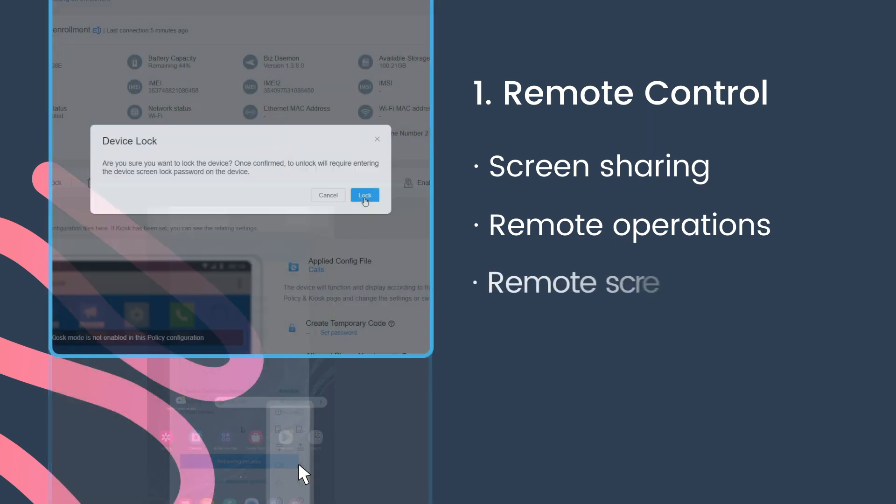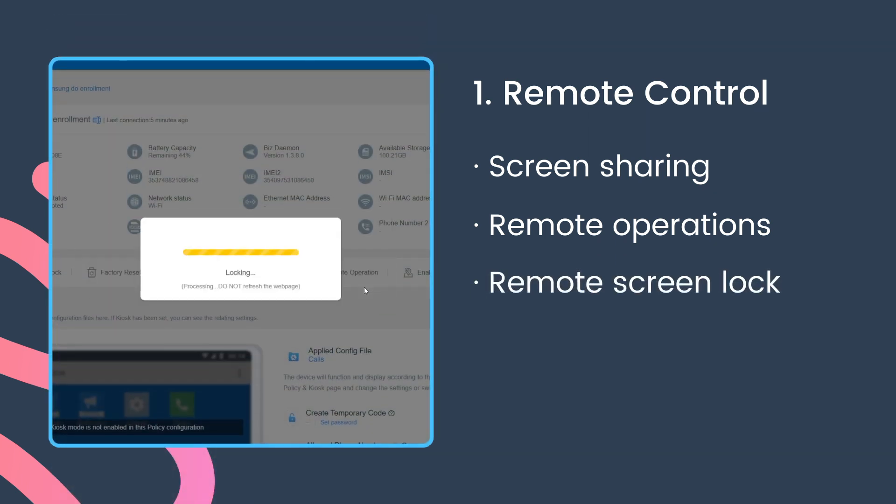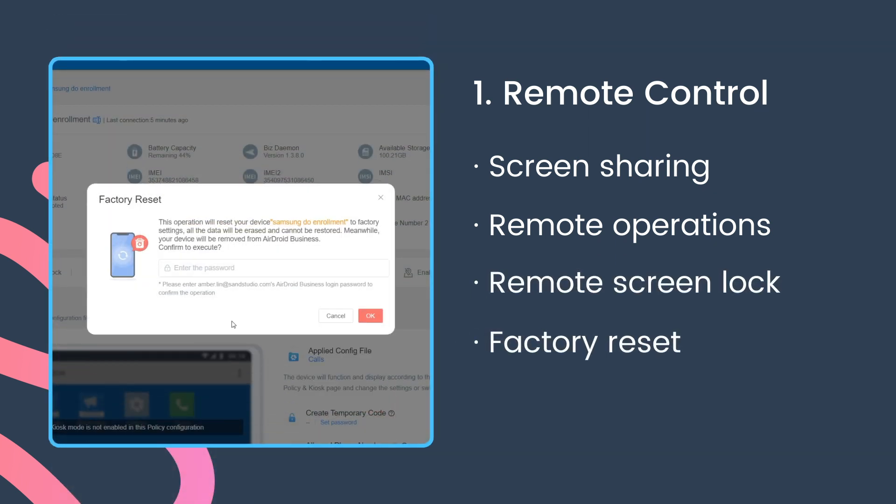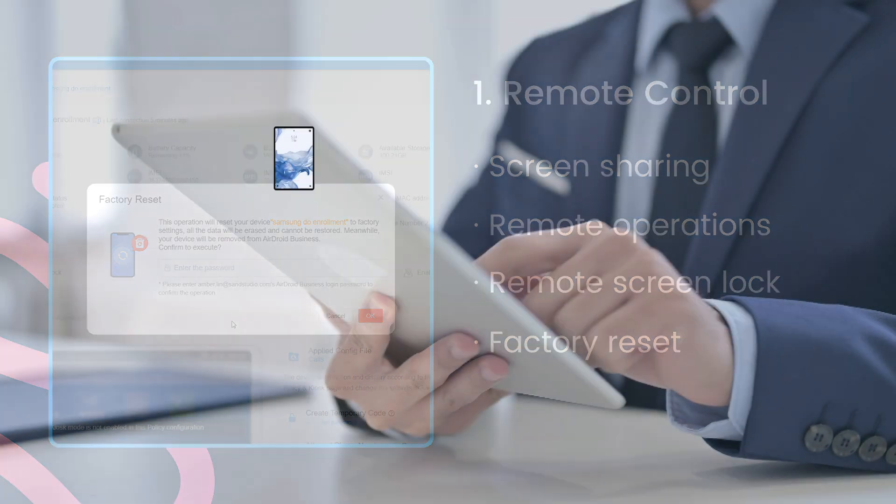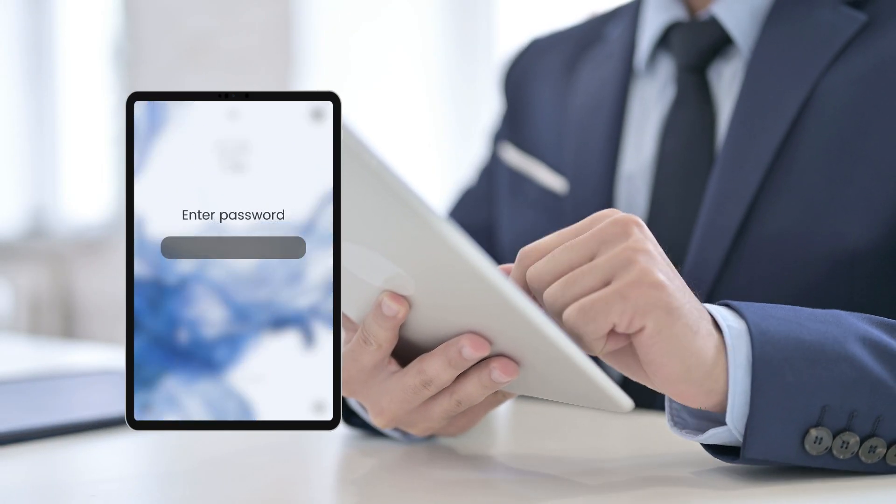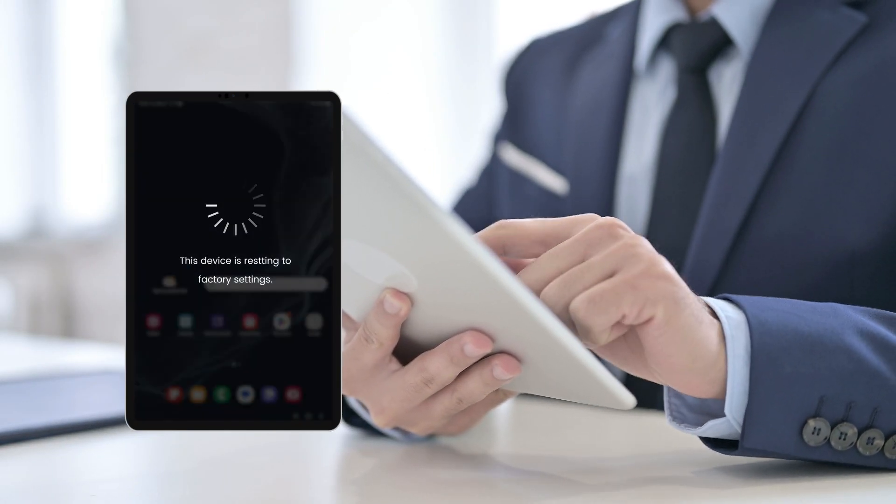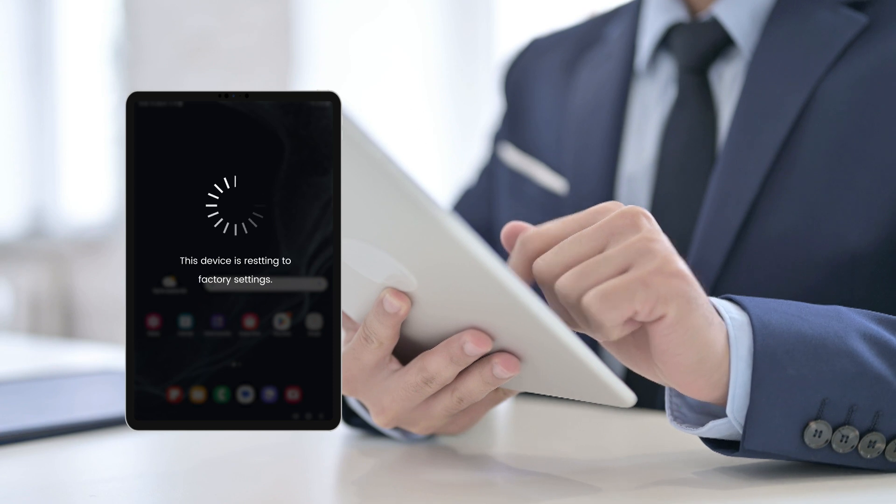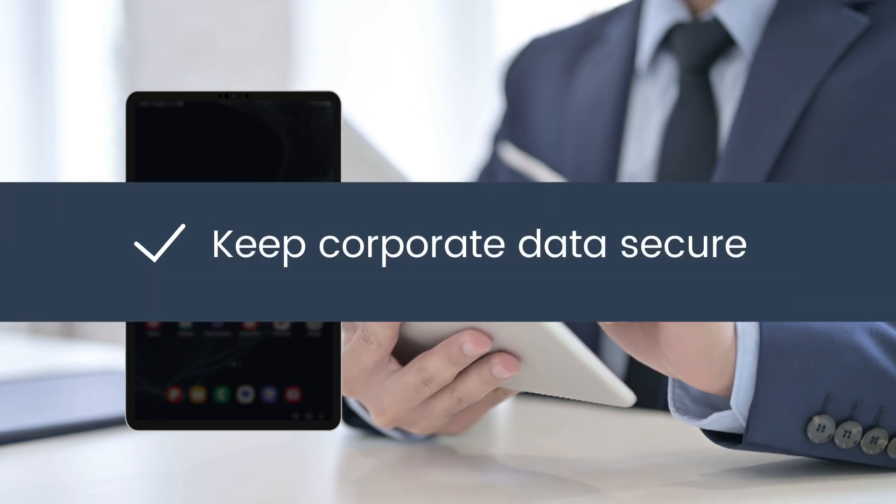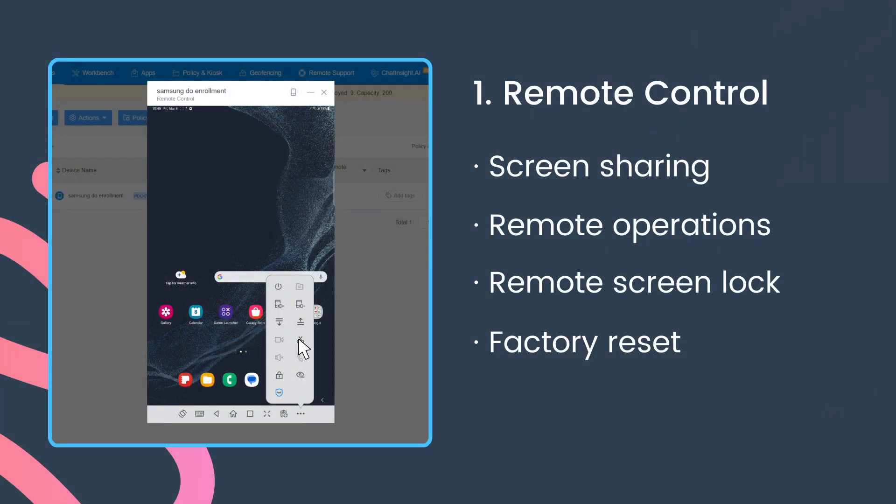When dealing with devices lost or stolen, the importance of remote control shines through. The IT admin can remotely lock the screen or remote wipe it with MDM software in order to keep corporate data secure.